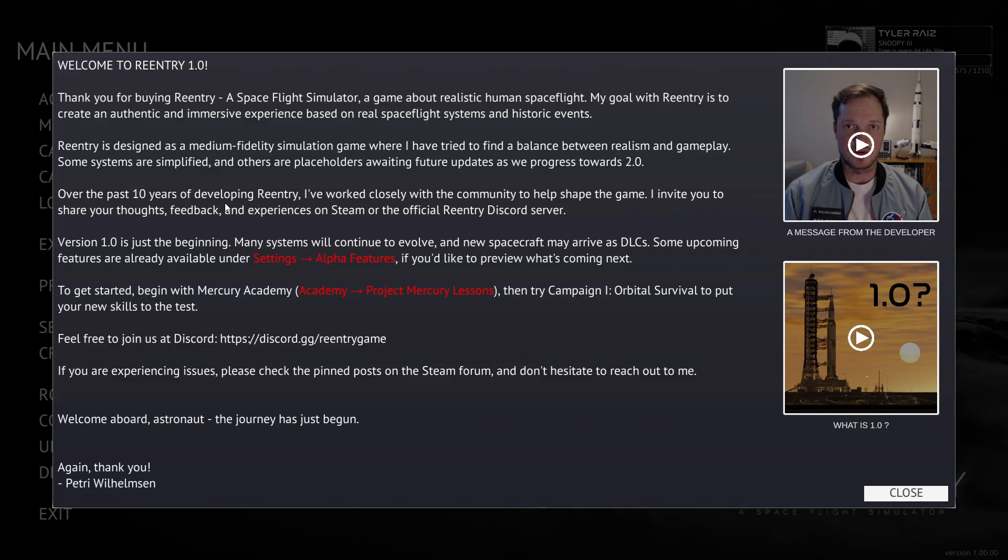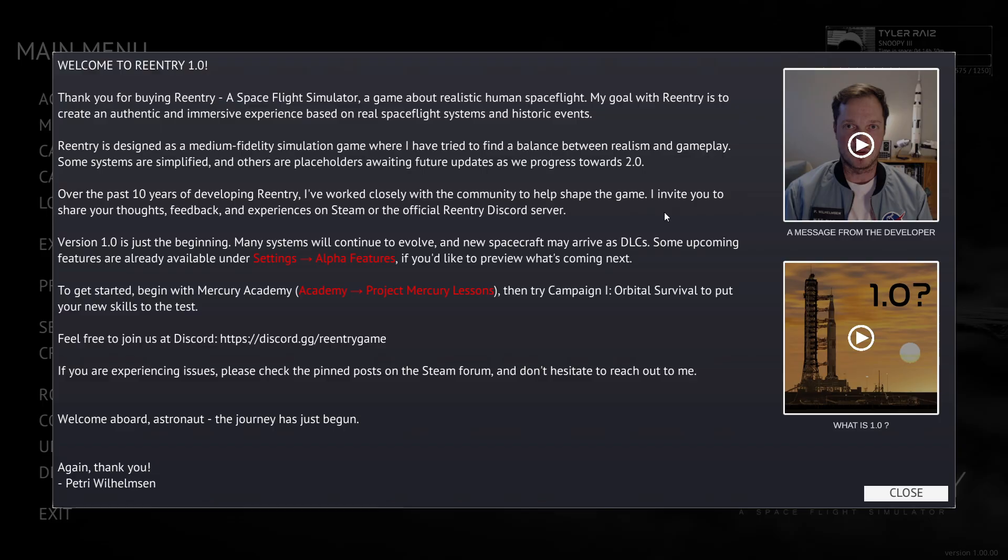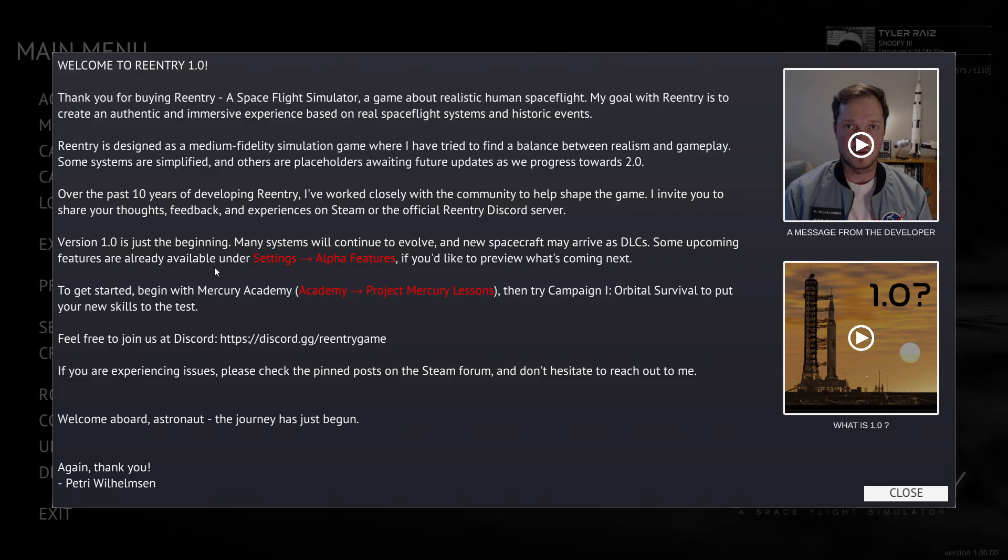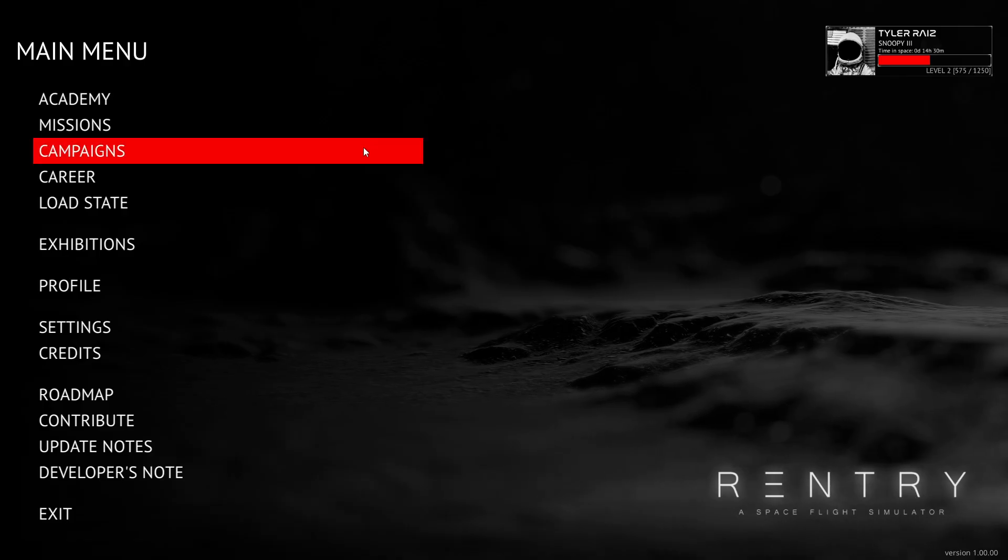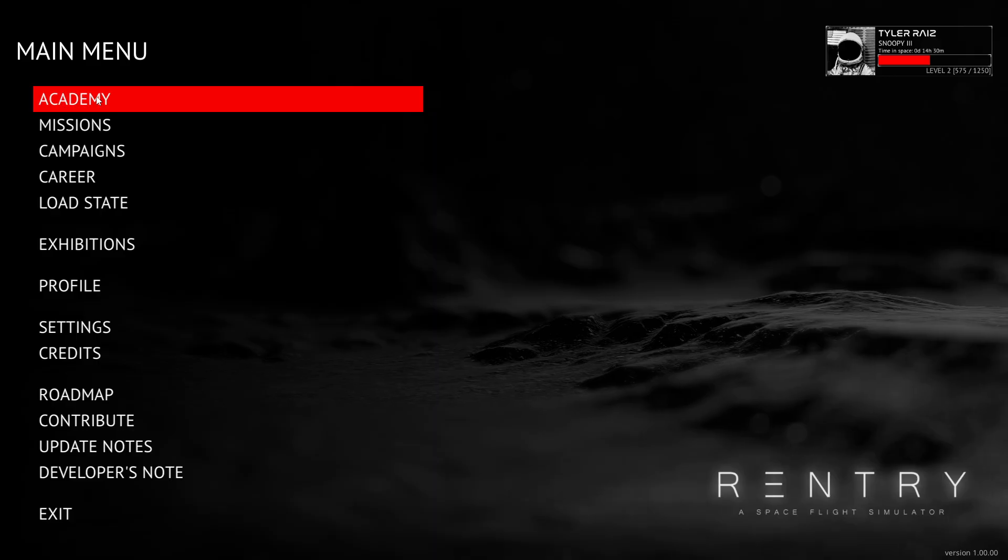Over the past 10 years of developing Re-entry, he's worked closely with the community to help shape the game. Certainly there is a Discord server and much communication. So the developer has been very good about that, Petri Wilhelmsen. And so let's just take a look. It suggests Mercury Academy. I've done that before. It probably has changed quite a bit.